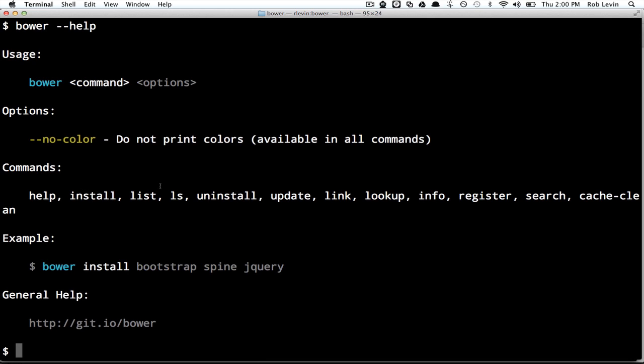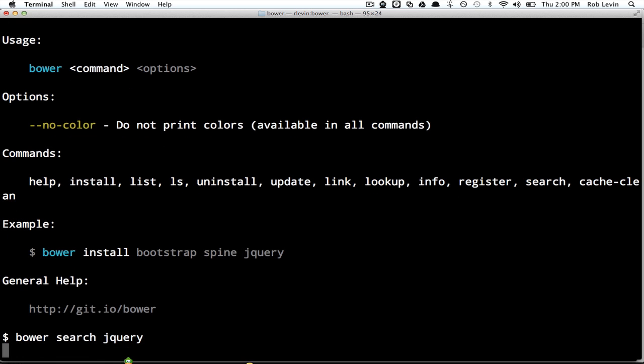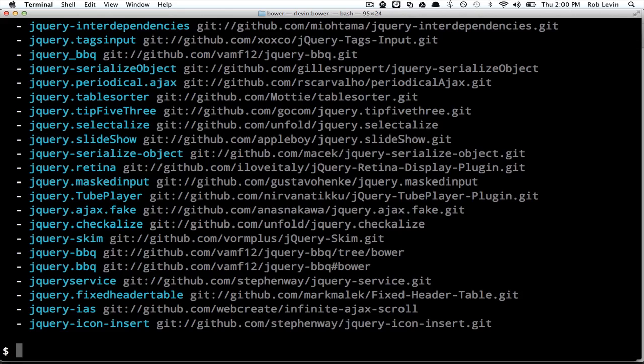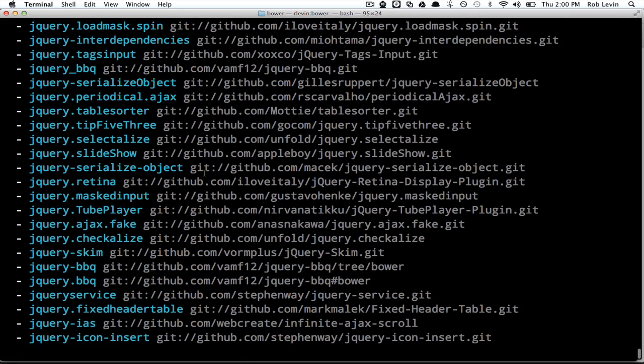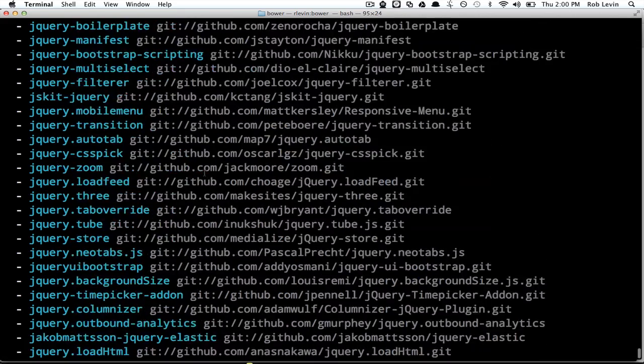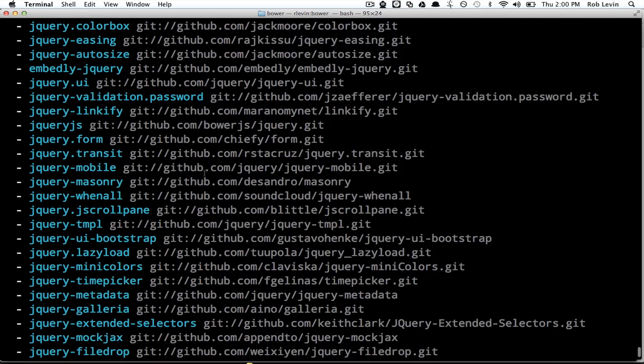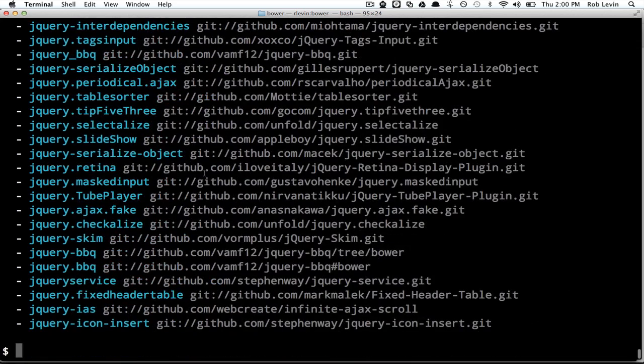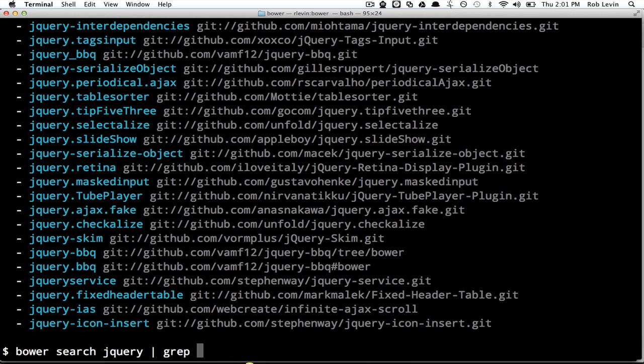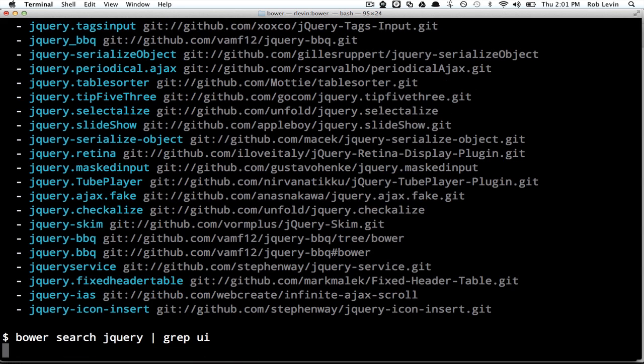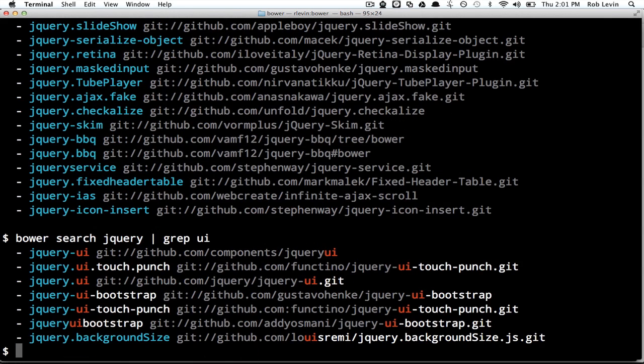It's pretty straightforward. Let's say I wanted to search for some sort of jQuery plugin, I do Bower search jQuery and I get a big list of different jQuery plugins. Let's say I know that I want some sort of jQuery UI, I could do a pipe and grep UI, and that'll filter things down a little bit for me.